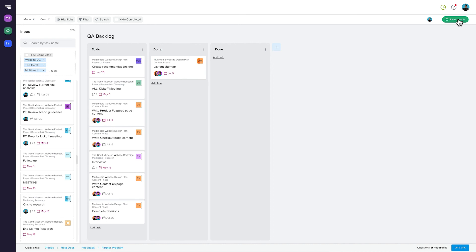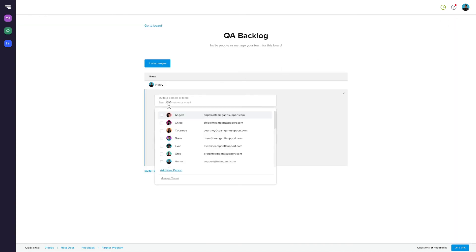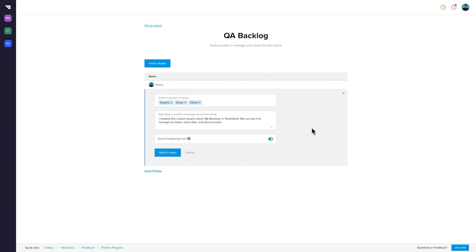With custom boards, you have to invite people manually, but it's easy. Just click on the invite people button, and then invite them in the same way you would to your Gantt chart projects. You can search for the name of anyone in your account, and if you don't find them, create a new contact and invite them.